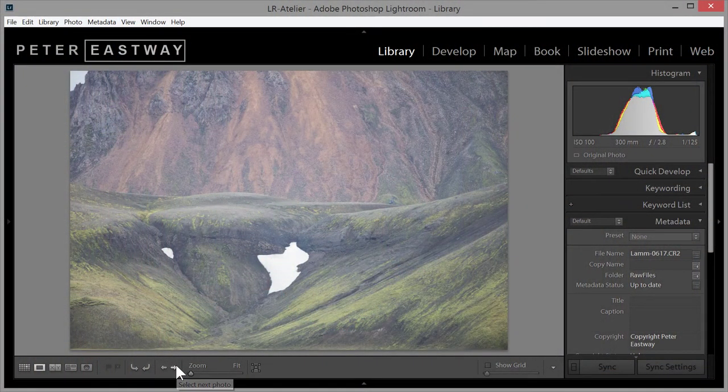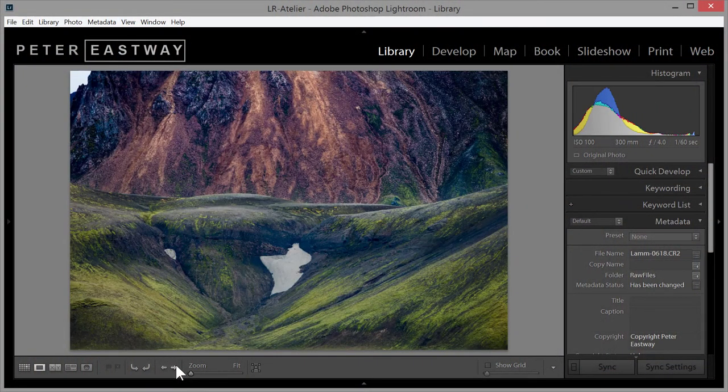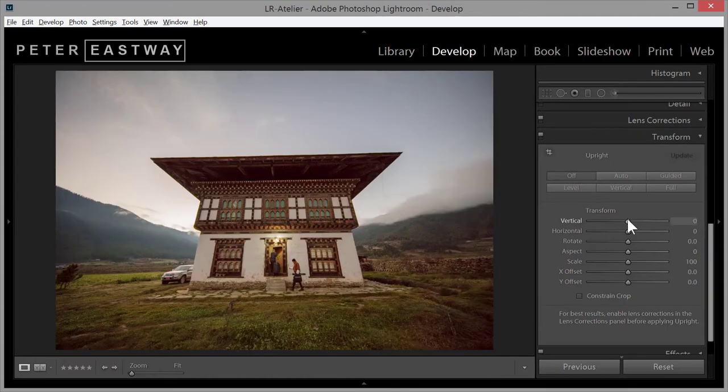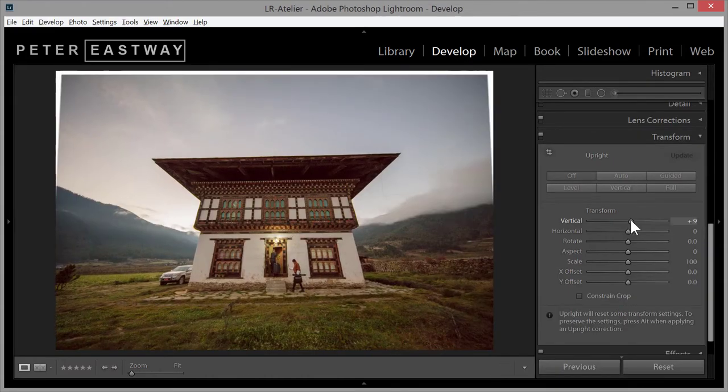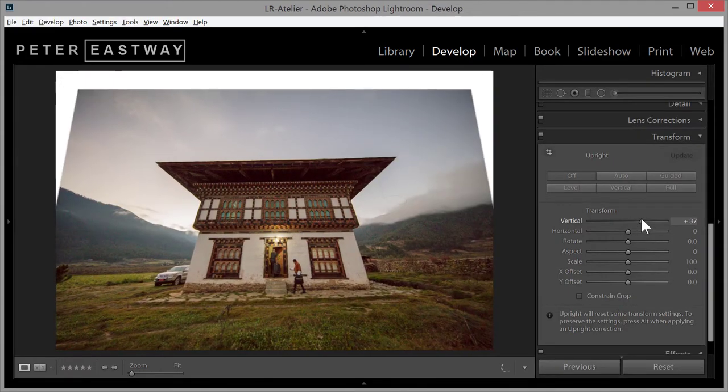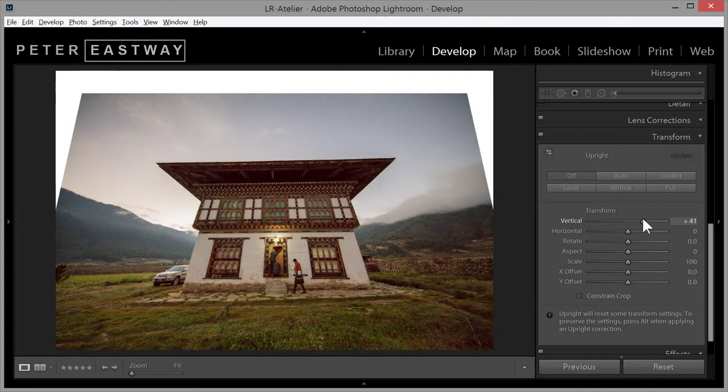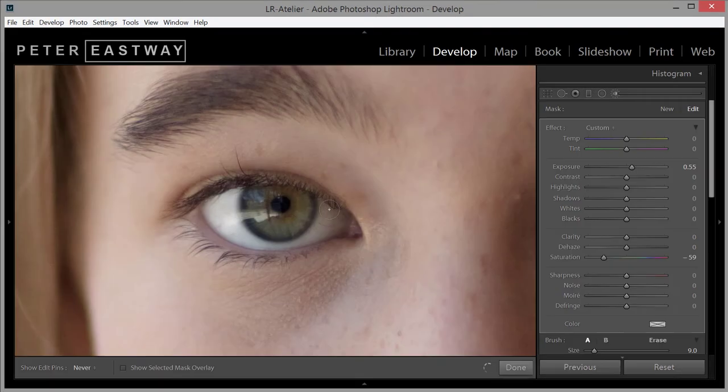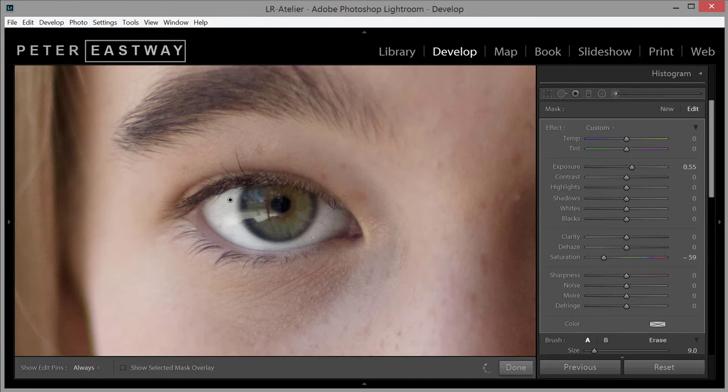Many photographers are surprised at what I can pull out of their photographs, what I can create from their raw files. It's not so much the mechanical use of Lightroom, rather the thought process behind it. The ideas, the experience, the inspiration.